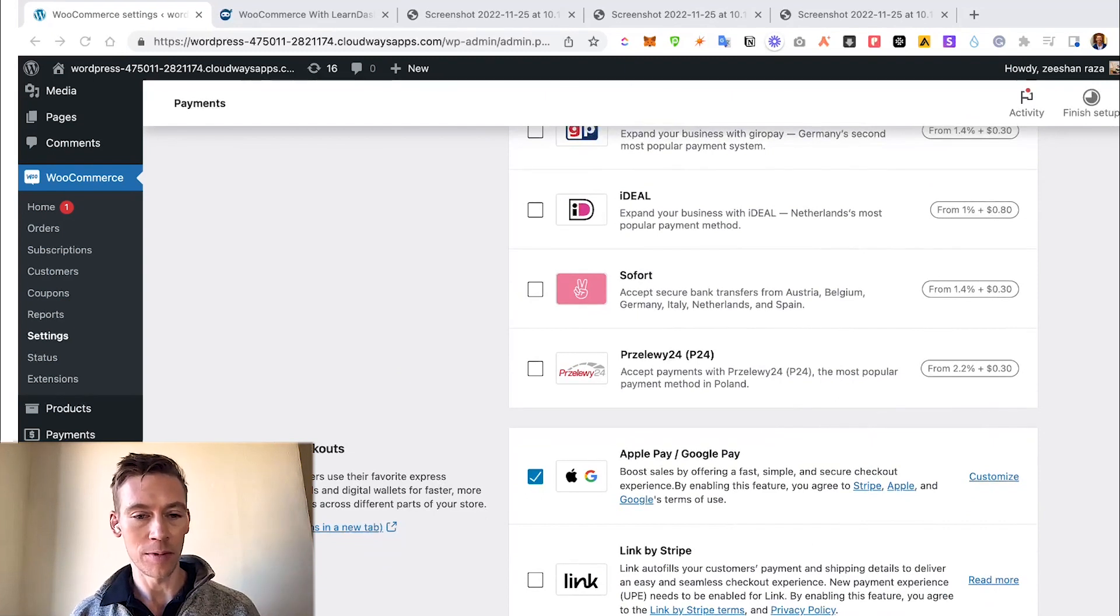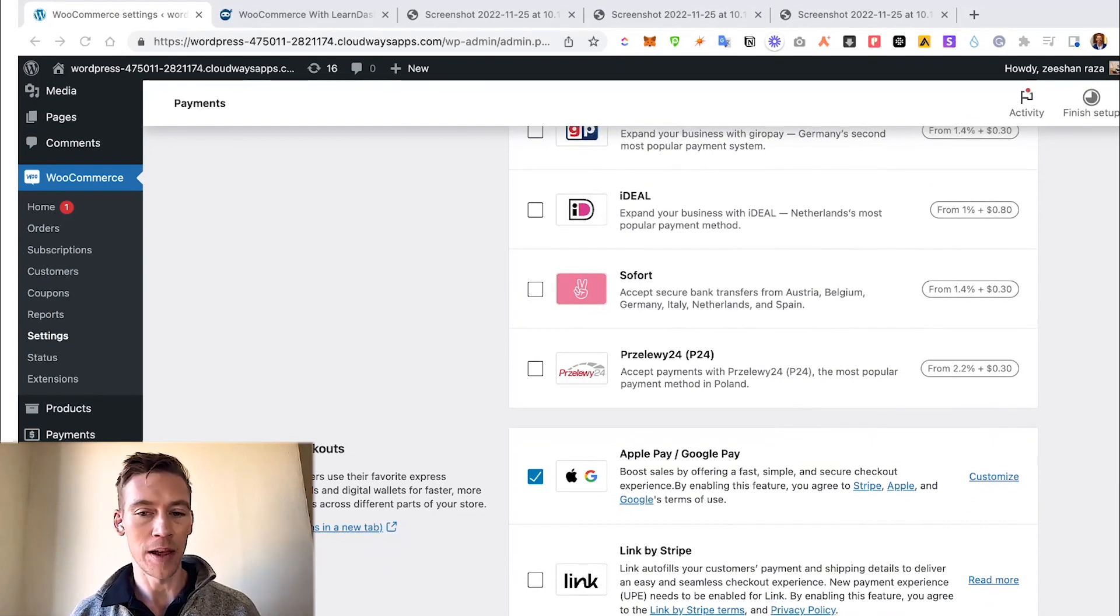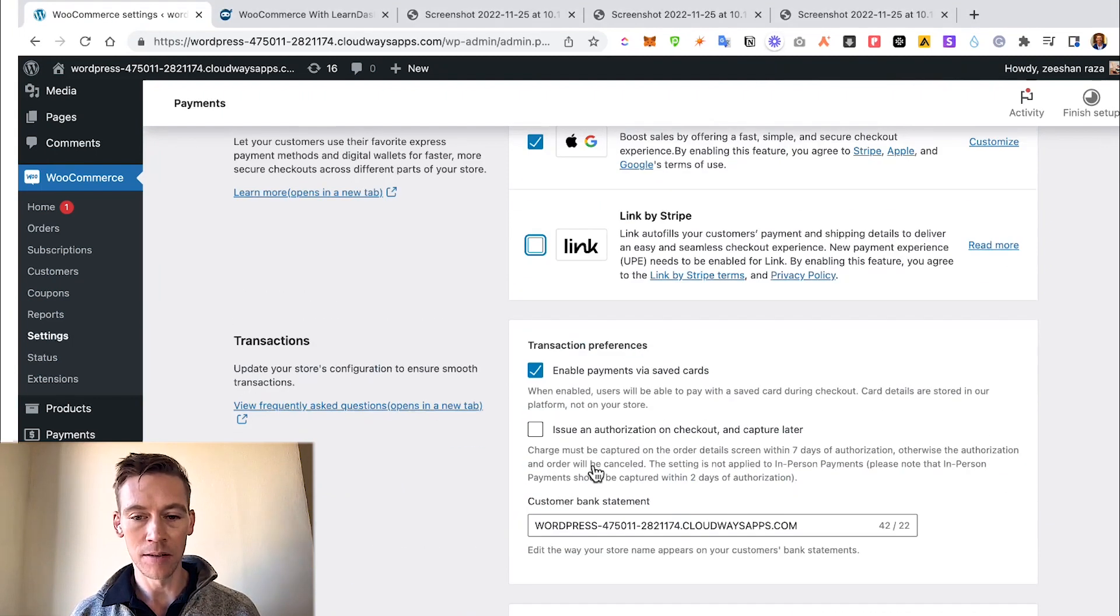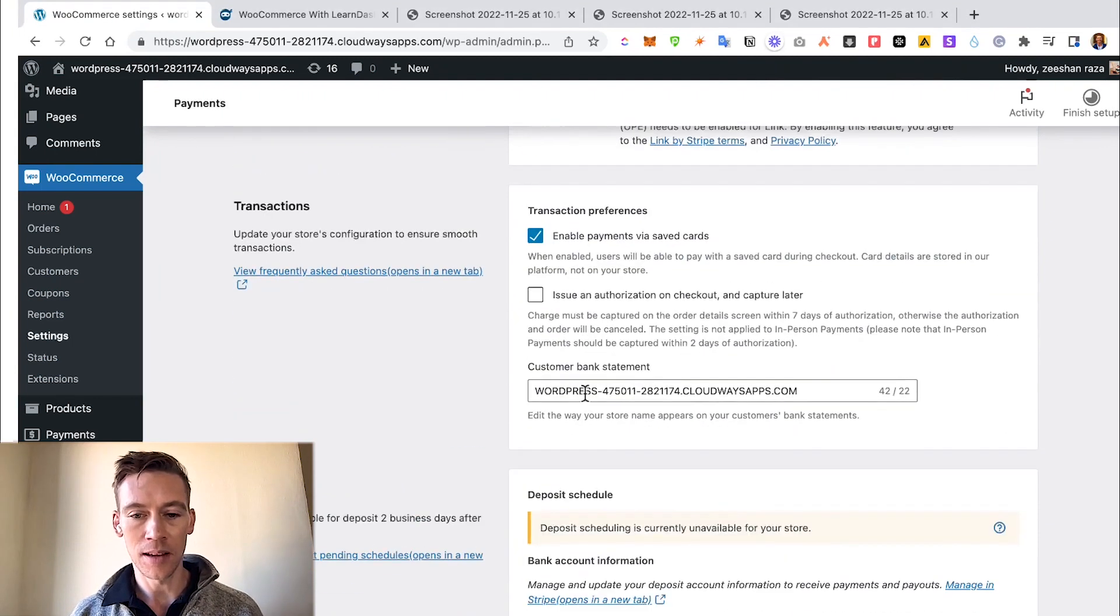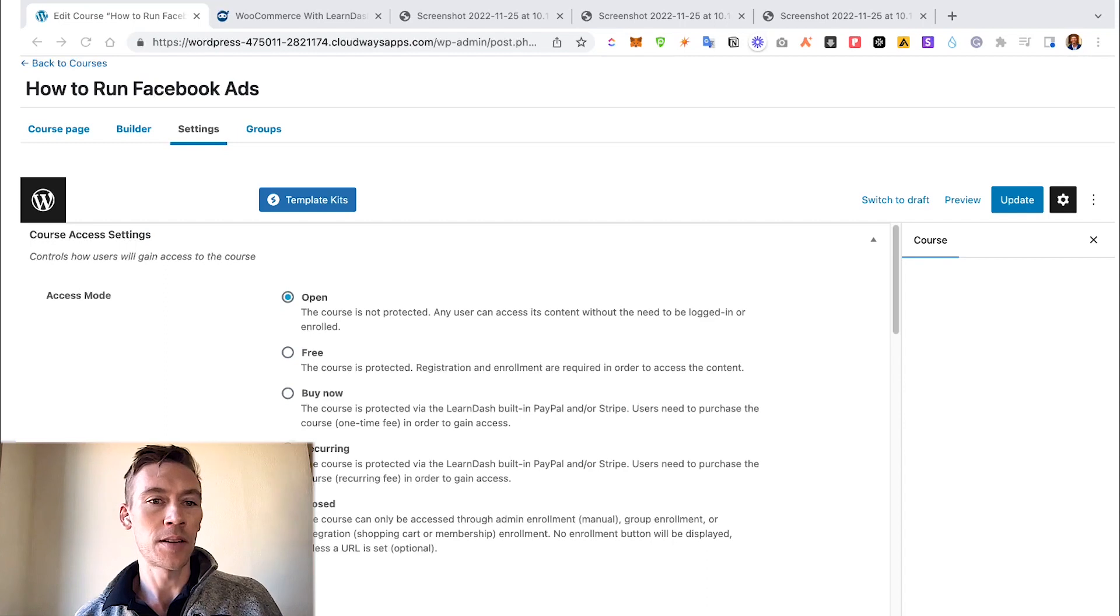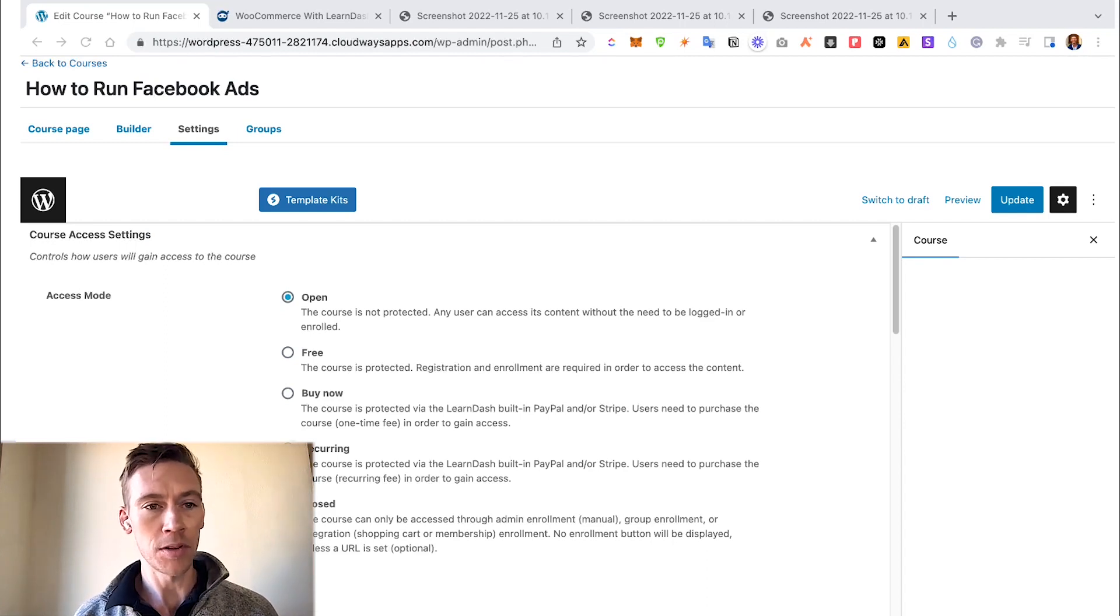You can even link your Stripe right here. Yeah, that's about it. Just make sure you save changes.